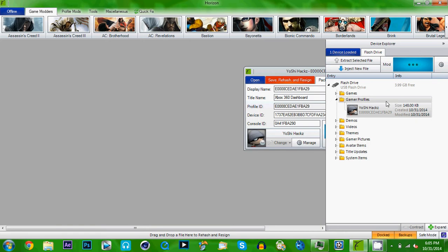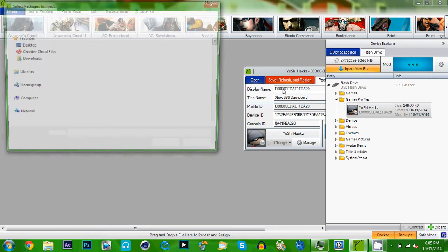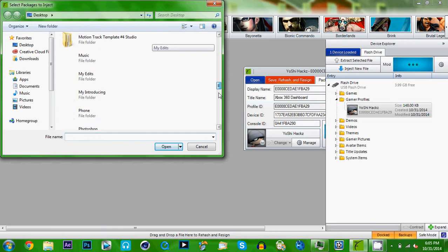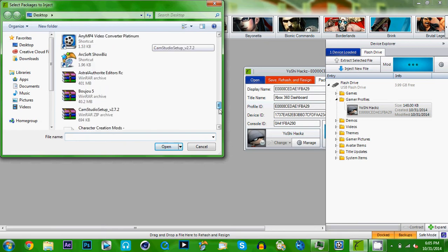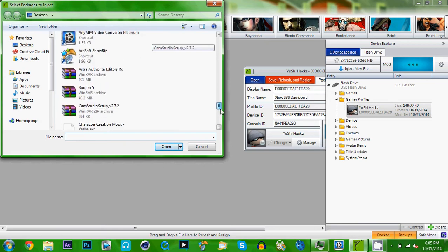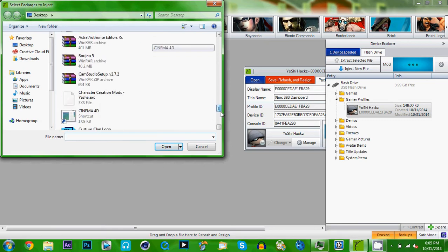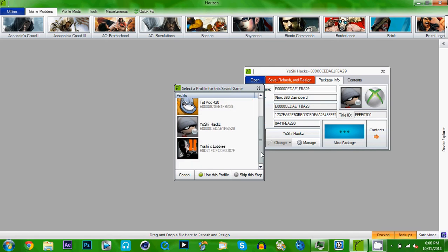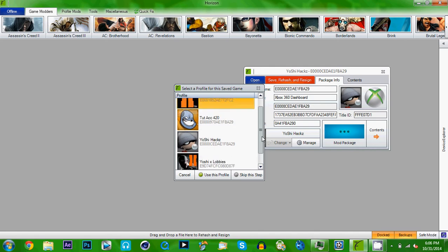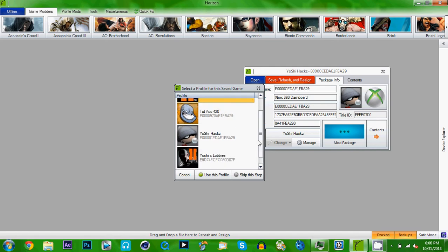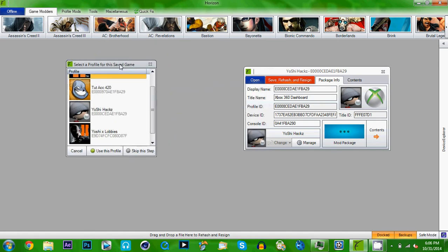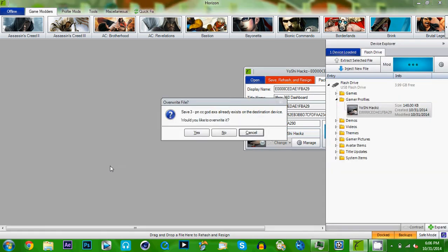And now you want to go to the game save you want to go to. You press inject new file. You go to your game save you want to make your own. And then you go to your new profile or your old profile, whatever profile you want it on.